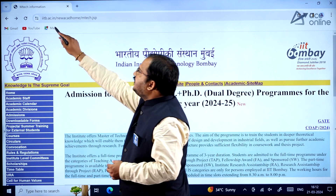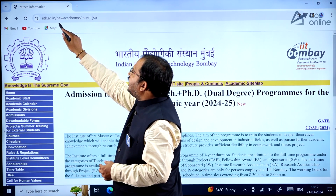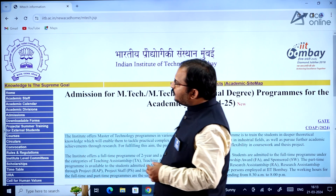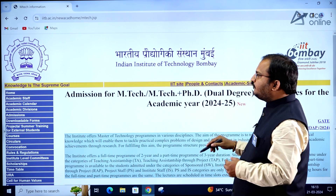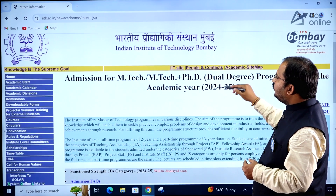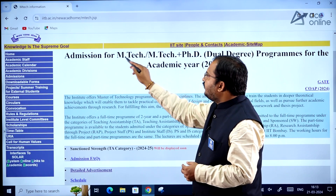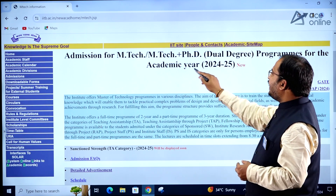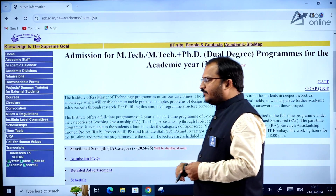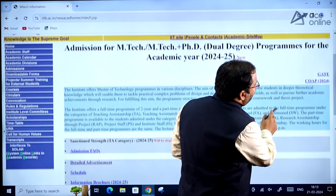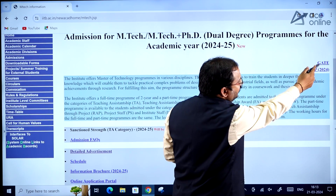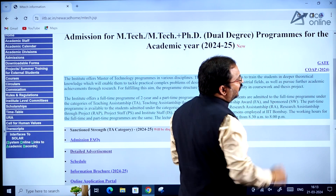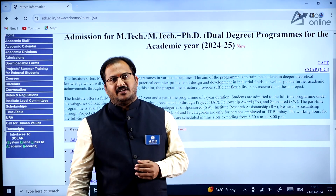The website URL is iitb.ac.in/newacadhome/emtech.jsp. On this website you can observe admission for EmTech and EmTech plus PhD dual degree programs for the academic year 2024-2025. Links for the GATE IISc Bangalore website and the COAP portal are also provided here.